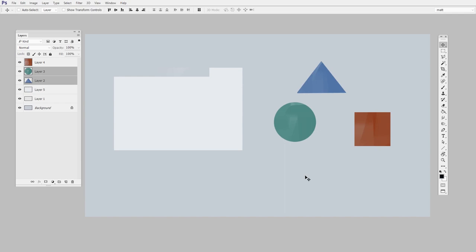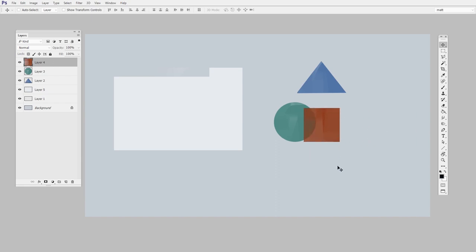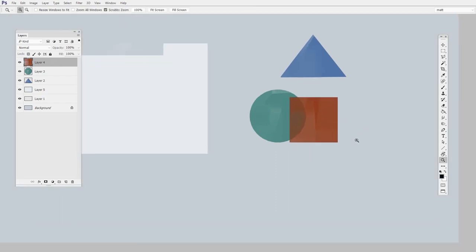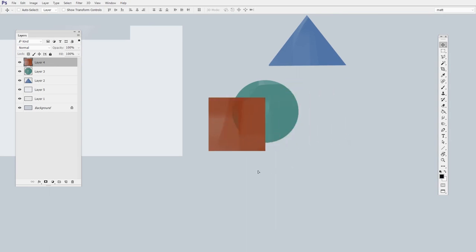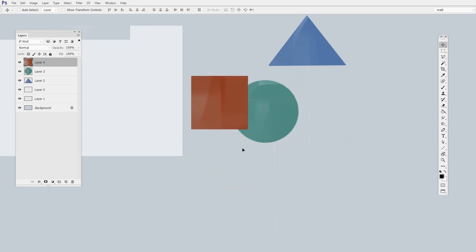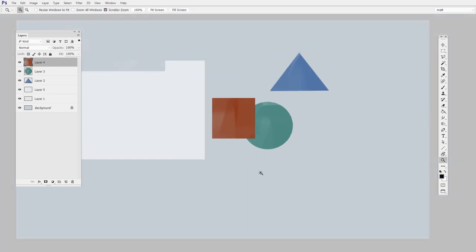Now let's say I want to put the red square underneath the green circle. I'll select the red layer and drag it. Well, now we have a problem. It's actually on top. See how it's overlapping over the green?